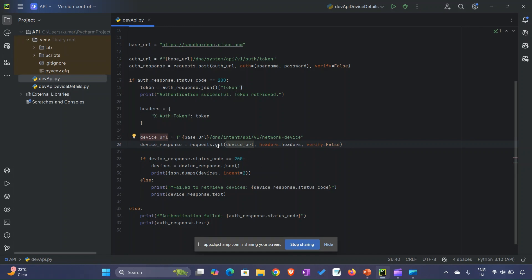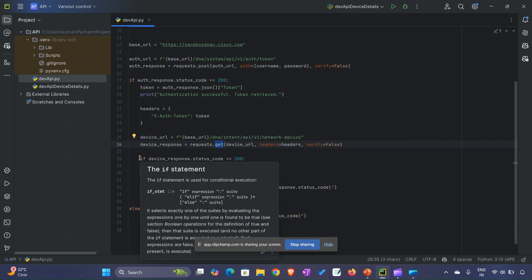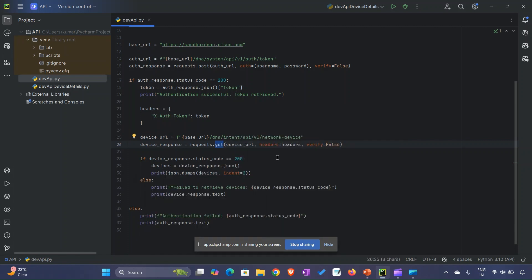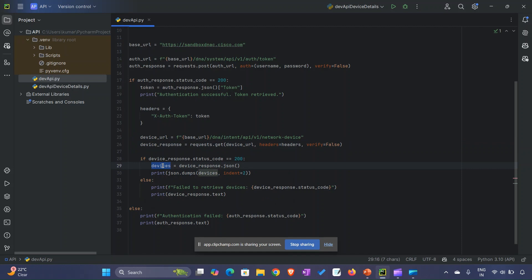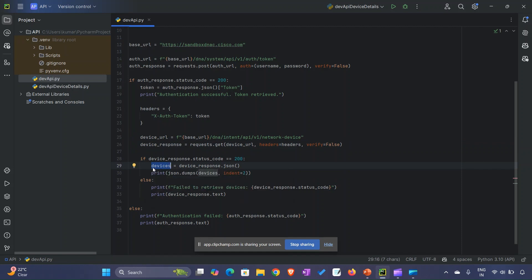In the same way, when this GET call executes, we get a status code. We verify if device_response.status_code equals 200, then it comes inside this code block. All the devices in the JSON response are stored and we print the JSON response.